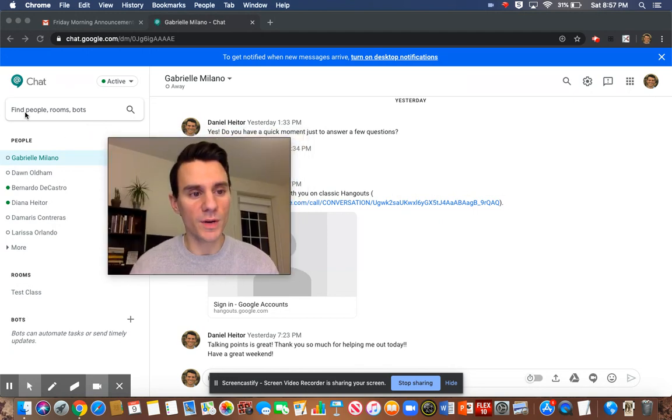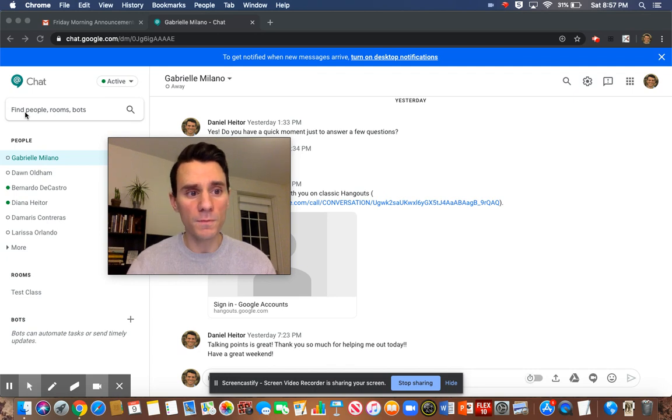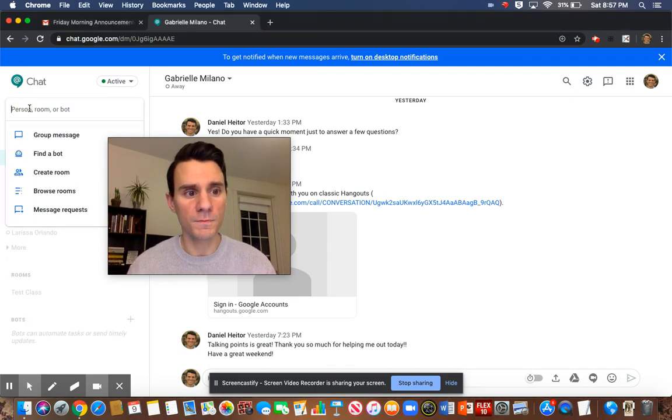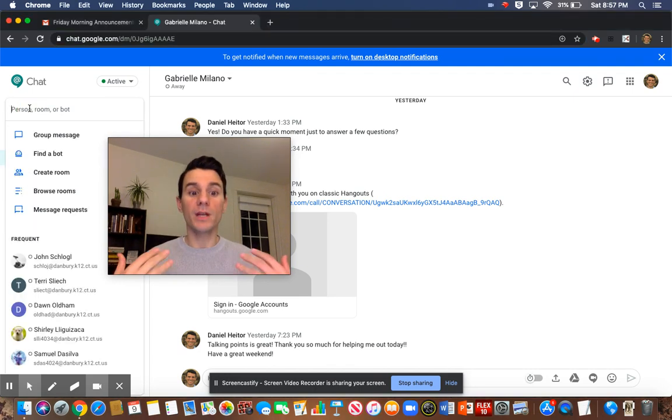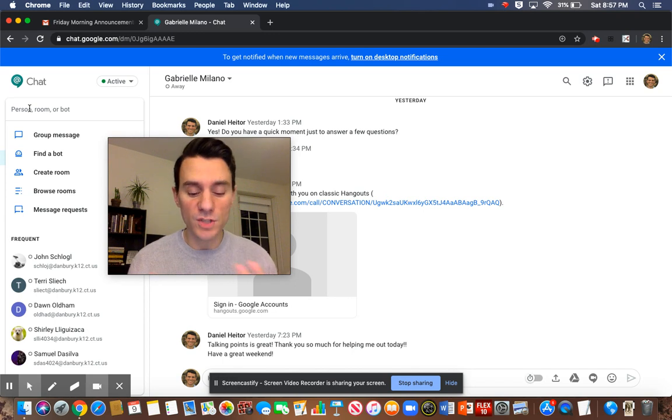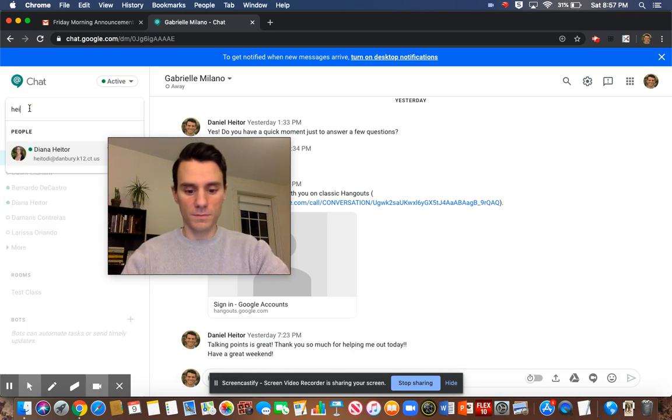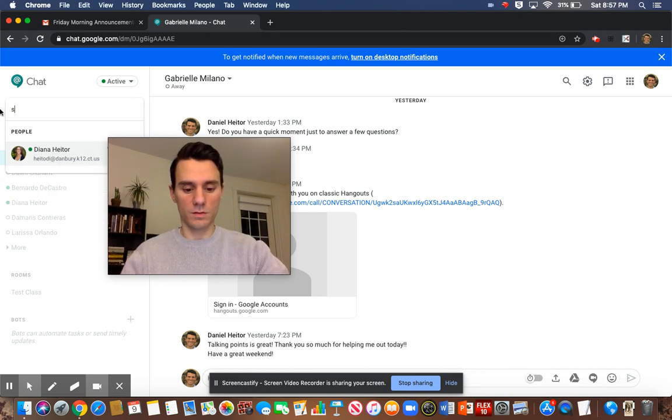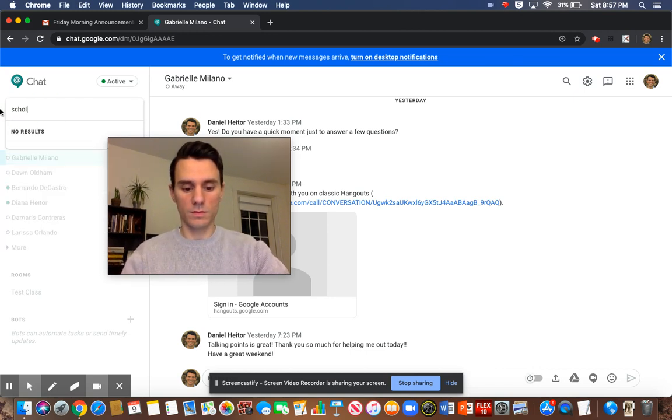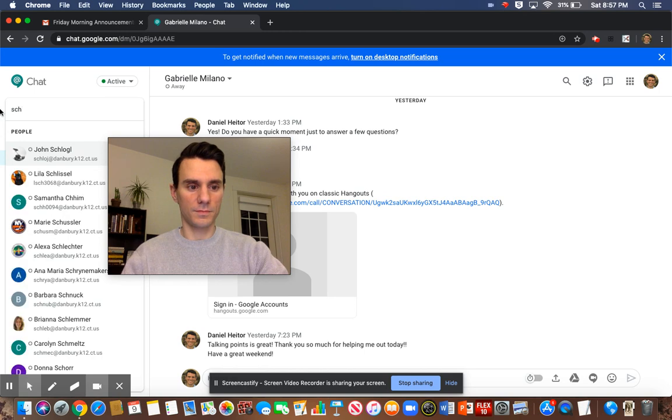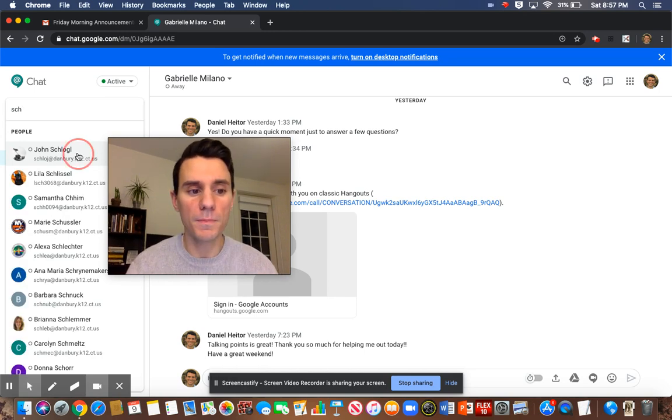You're going to go up here where it says find people. You're going to click on find people, and I'm going to put in my sister's name, but you're going to put in my name. This is just an example. You know what? I'm going to go to this label. It should pop up.